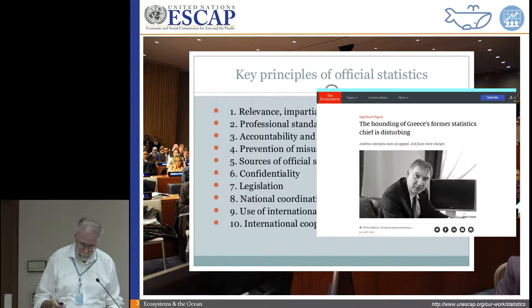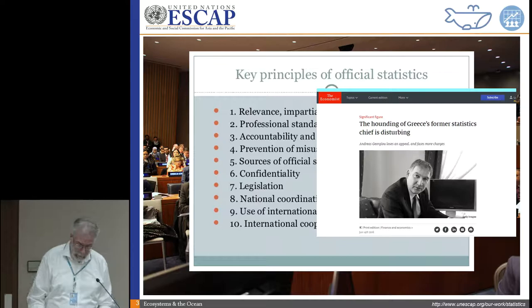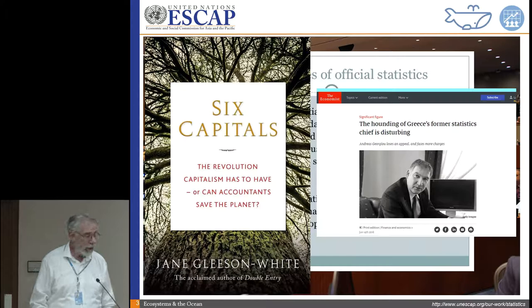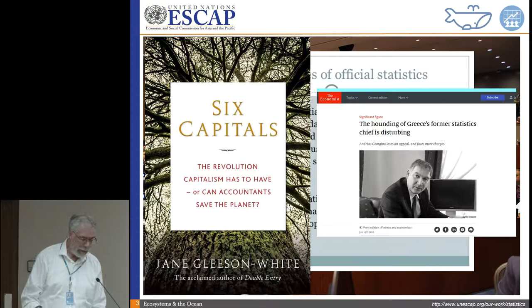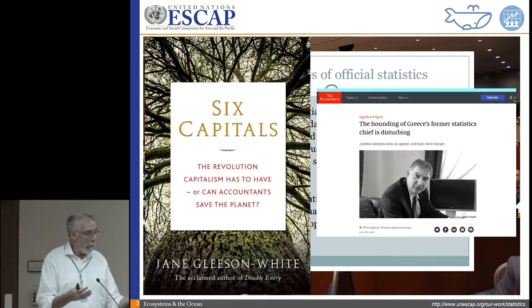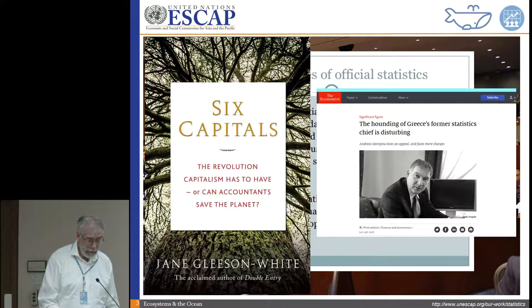I'll talk more about the statistical commission later, but this is an intriguing book. You'll notice the subtitle says 'Can Accountants Save the Planet?' There is some vision that bringing people together — involving the statisticians, the accountants — can help you, as Hongju was saying, measure your natural capital, not only the blue economy, but many other aspects of the ocean.